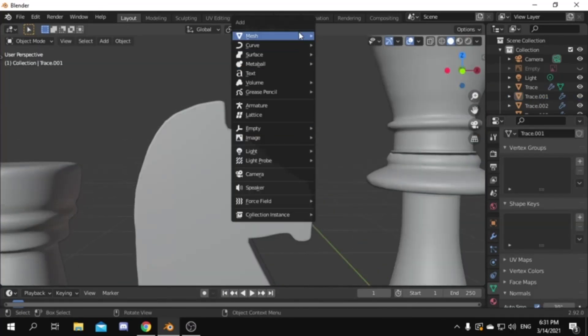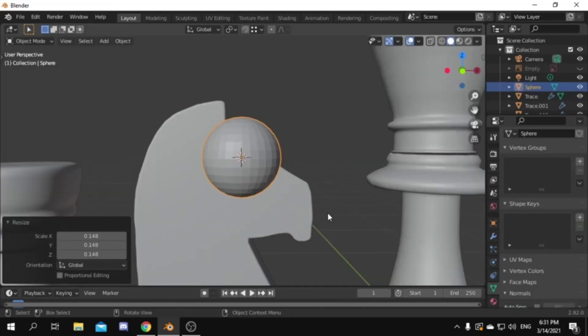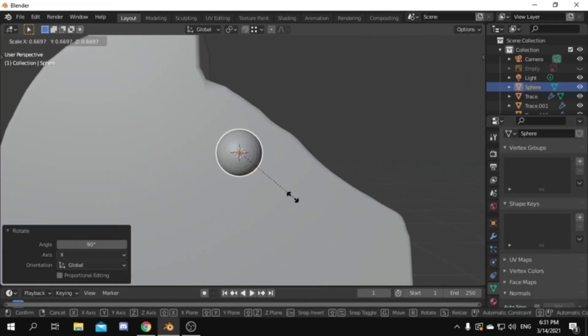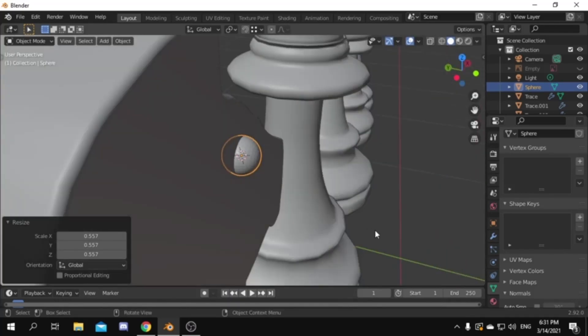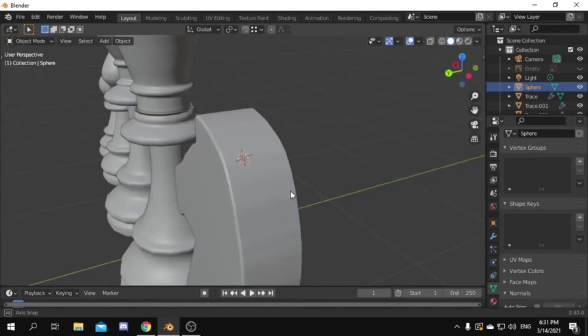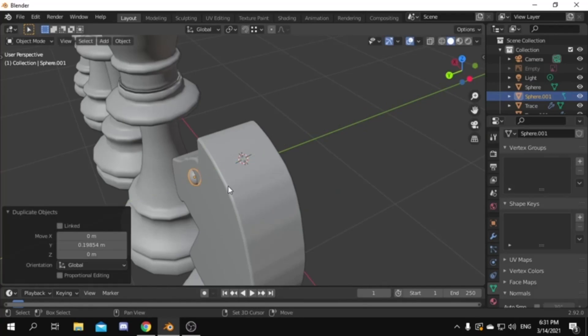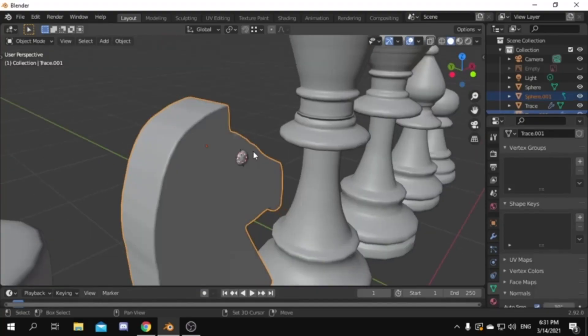Now time to add the eyes. Add a UV sphere then scale it down to be in the size of an eye. Scale down on the Y axis then shade smooth it. Then duplicate it and move it to the other side. Then select both eyes and the body and join them together.